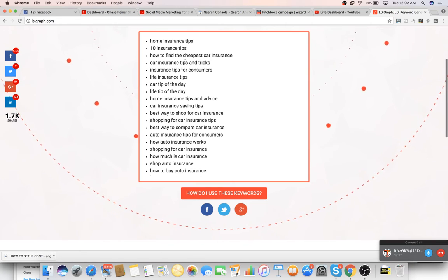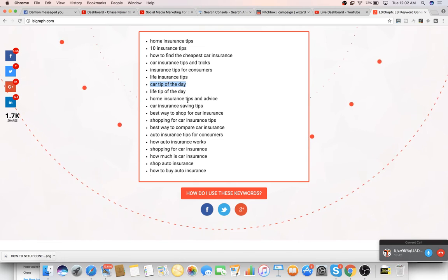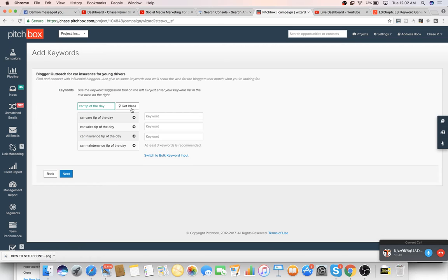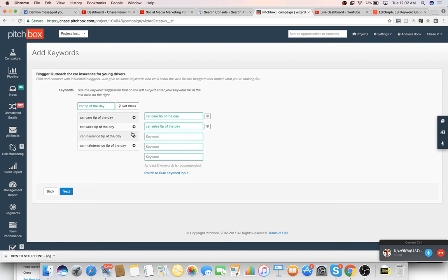So these are all the different variations, except we want tips because we're looking for people to contribute their tips. So we're going to put in tips. So we've got home insurance. Those are, of course, other related keywords. Car tip of the day. So we'll just take something like car tip of the day and we'll plug it in here. It'll start giving us ideas and we can just plug them into here.